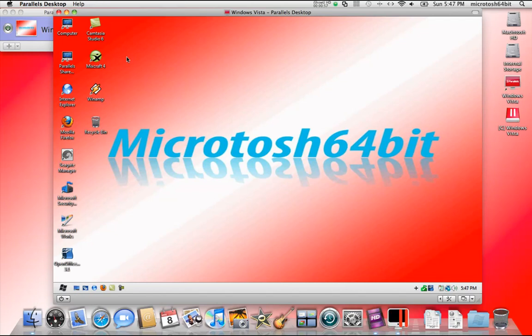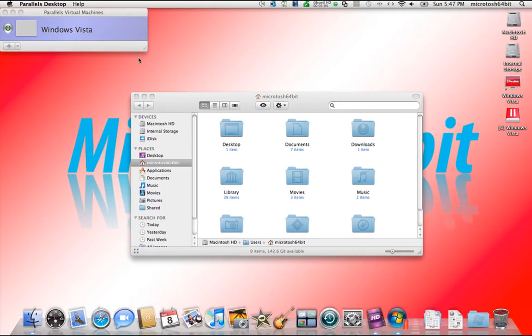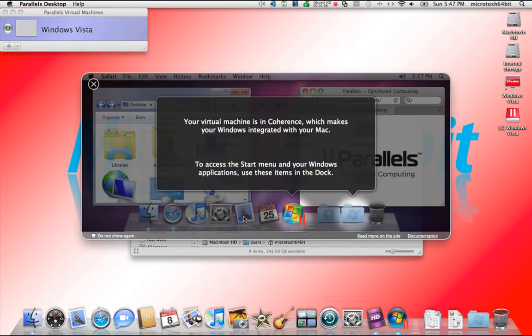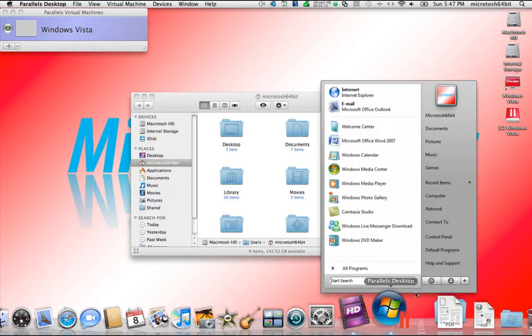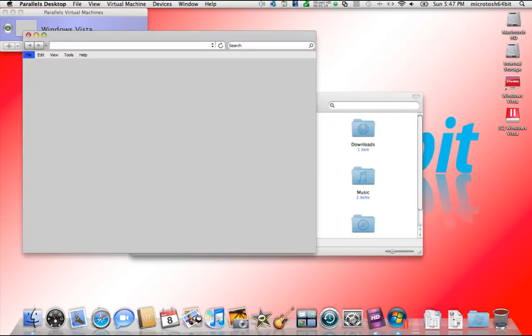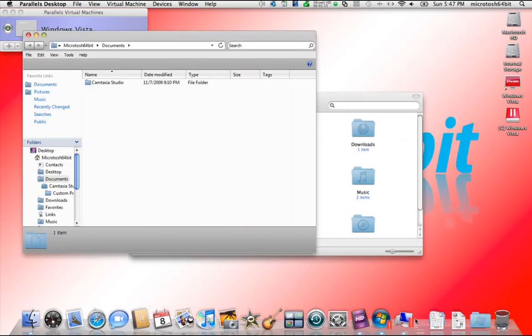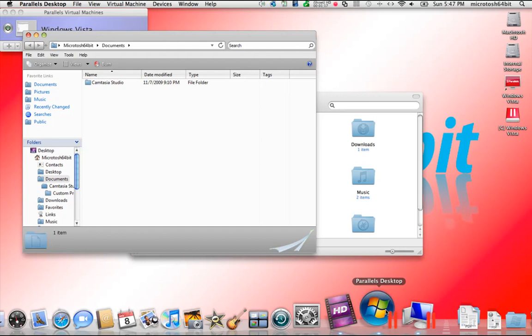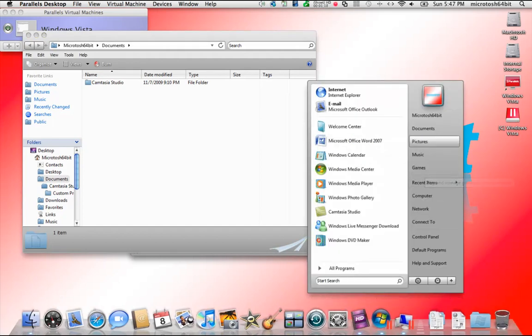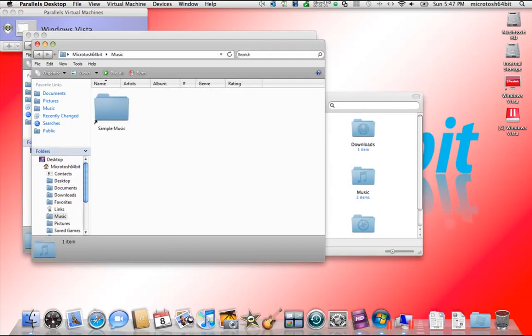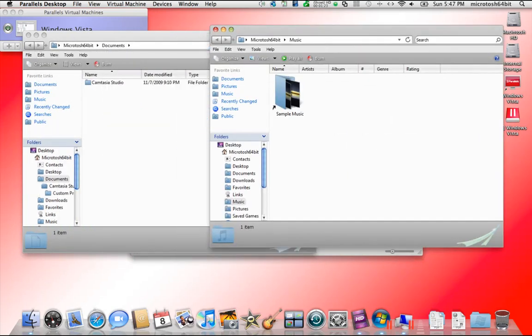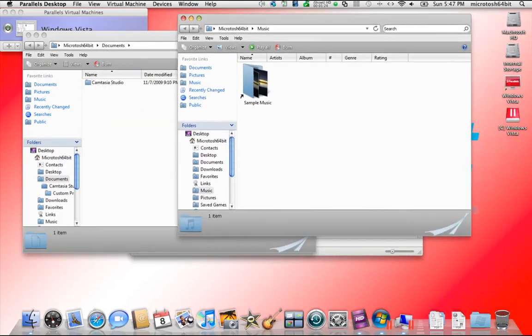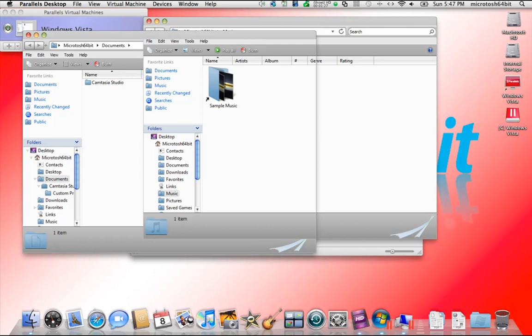And what you will notice is when we open up a window, such as the documents folder or music folder, you see how it all just looks nice. Windows has now become Mac OS 10.